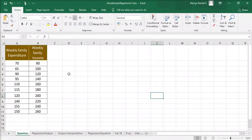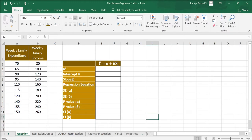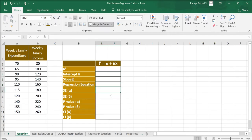In this video we are going to look at simple linear regression. We have data of 10 households on their weekly family expenditure and weekly family income. We are going to find out the values of R square, intercept alpha, slope beta, the regression equation, the standard error of alpha and beta, the p-value of alpha and beta for hypothesis testing, and finally the confidence intervals of alpha and beta.